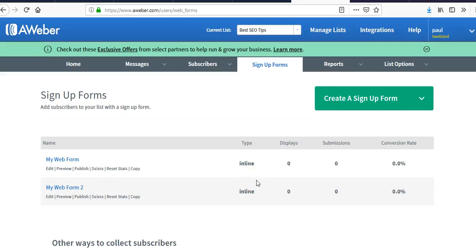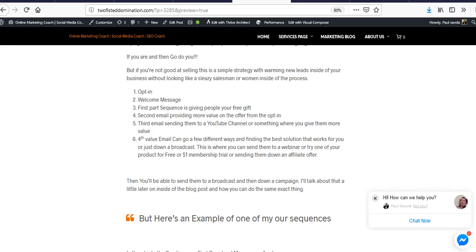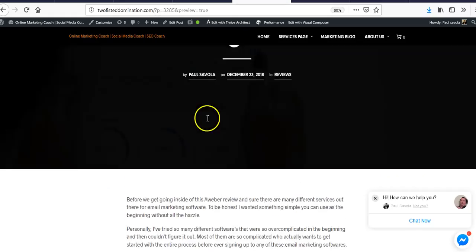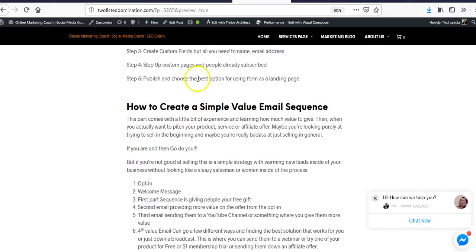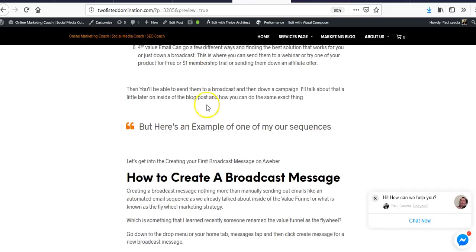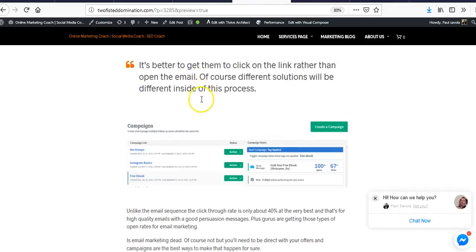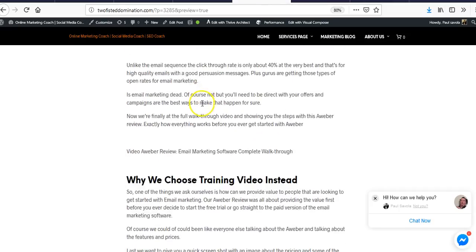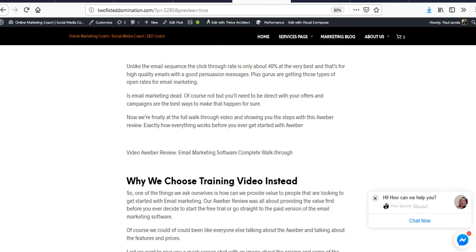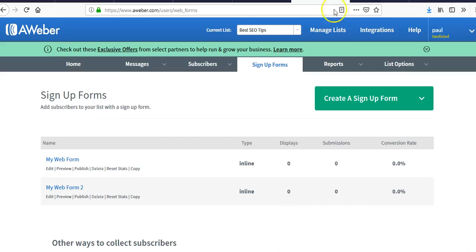Welcome to this review on AWeber and how to use it. I'm going to be showing you the steps — in this blog post I give you a step-by-step process, and you'll see this video in there along with a few other things I talk about.